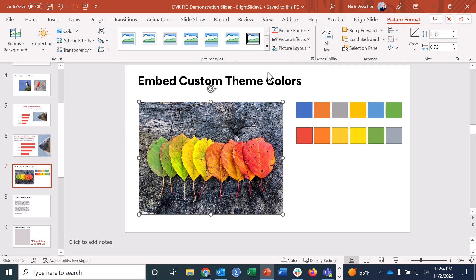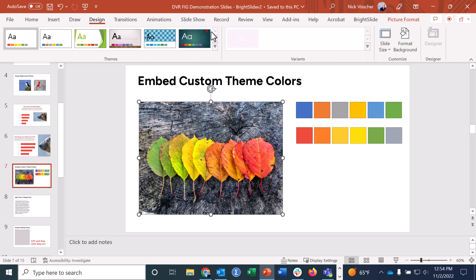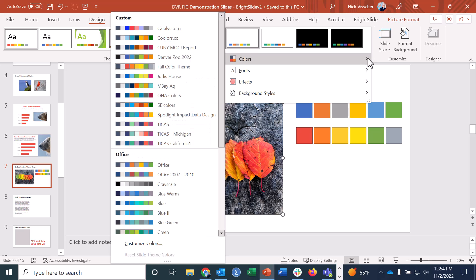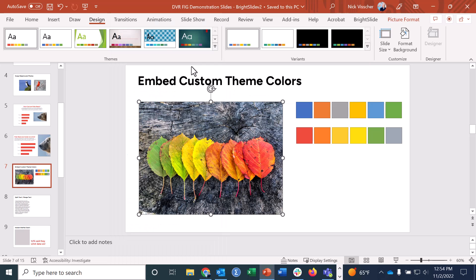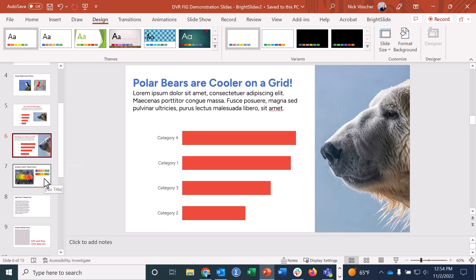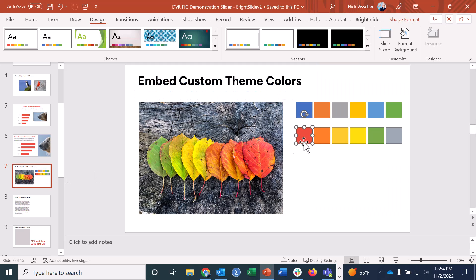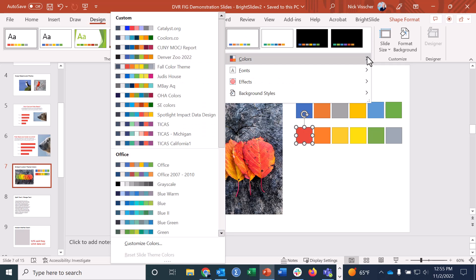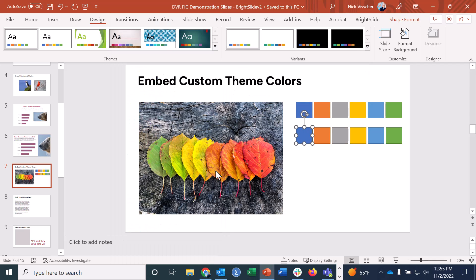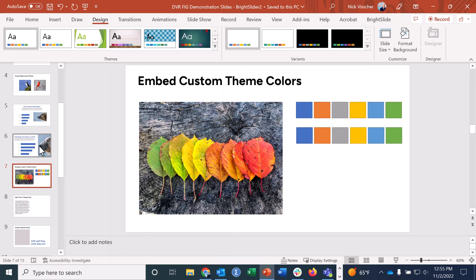When I click OK, I go to the Design tab, under Variants and Colors, and I can see all my custom color palettes — the fall color theme palette is now embedded in my slide. Other elements in my slide have updated too — the chart that was blue is now red because that's the primary color in my first color chip. I'll switch back to the Microsoft default so you can see everything change back.